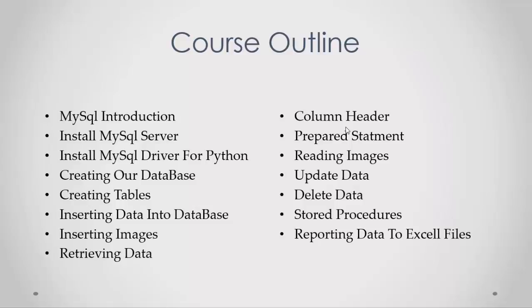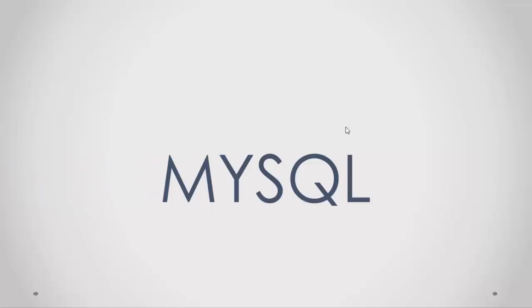Hope you learn a lot from this course and I'll see you inside. In the next video, I'll talk about MySQL in detail. Hope you liked this video and see you in the next one.